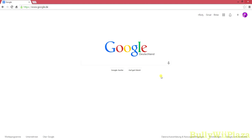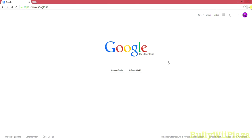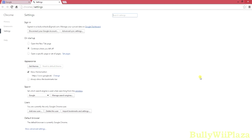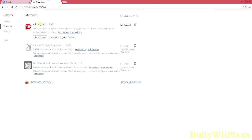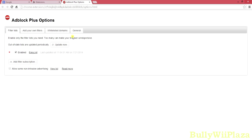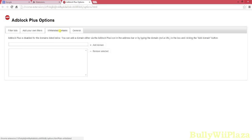Moving on to Chrome now. We hit the Settings button on the top right and hit Settings. Then we visit the Extensions tab, find Adblock Plus, and click Options.